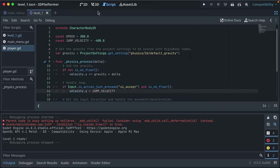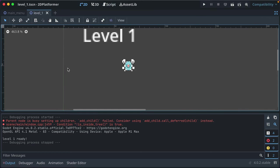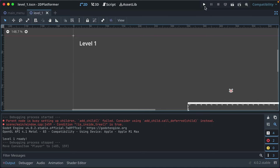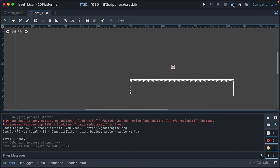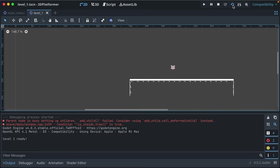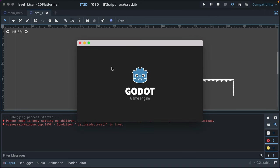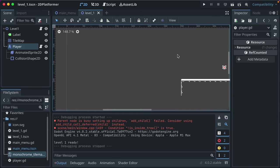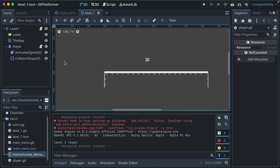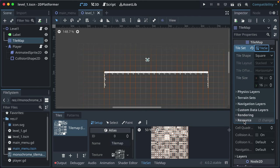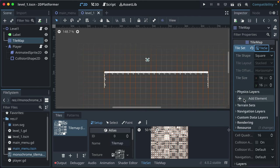The player keeps falling because our tile map doesn't have collision set up yet. Go back to the 2D view. Click the TileMap, expand TileSet in the inspector, and find 'Physics Layers' — by default there are none. Click 'Add a Physics Layer'. It has two things: a collision layer (what layer this object is on) and a mask (what layers it looks to collide with). Leave both at the default value of 1 for now.